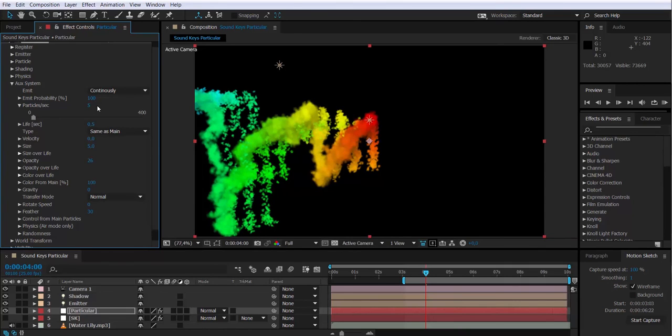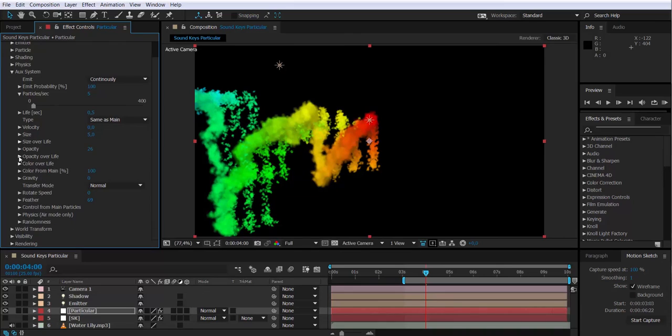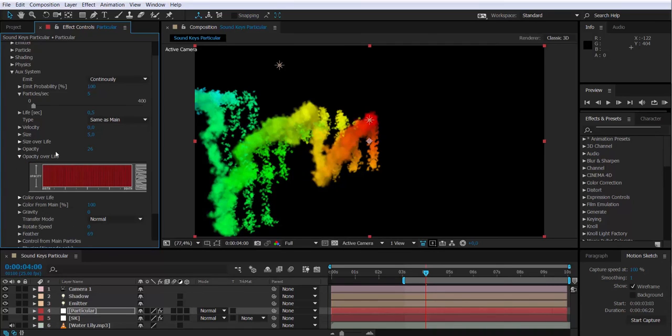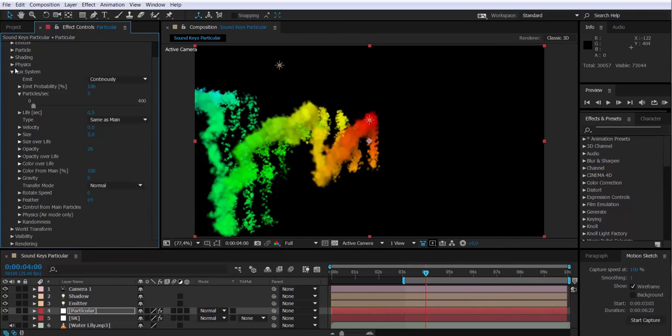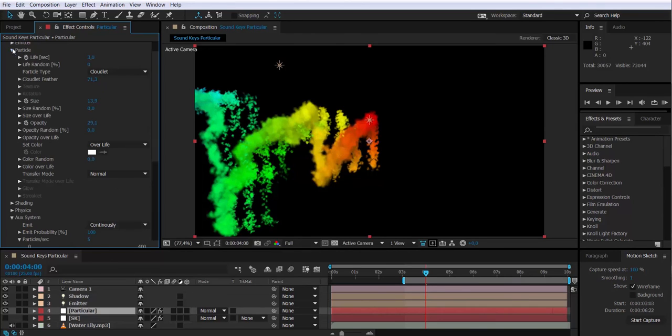I'm going to also modify the opacity over life of the auxiliary particles and the main ones. I'm going to go to opacity over life and I'm going to draw a fade out curve, so the particles will fade out by the end of their life.